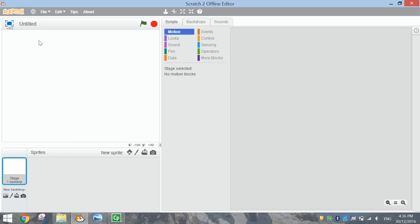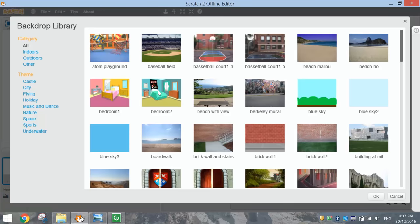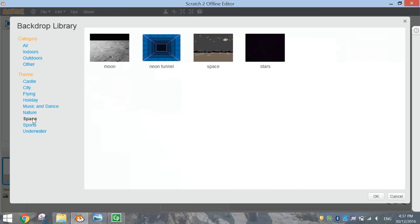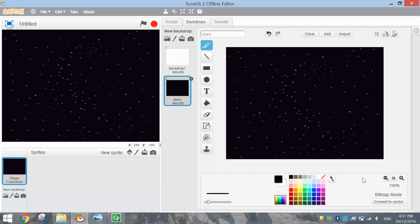The stage is the white area where all the action takes place. We'll put a backdrop in there by going to the bottom and choosing the option that says 'choose backdrop from library'. There are plenty of backdrops to choose from. I'm going to go for a themed backdrop in space - I'll choose the stars. It's a pretty simple background and not too distracting.